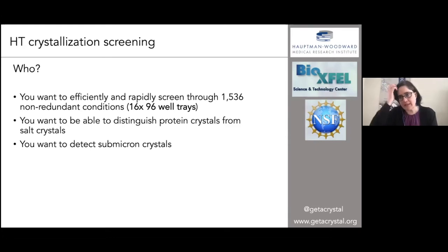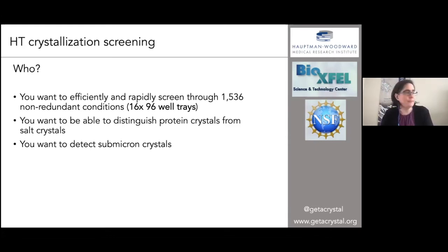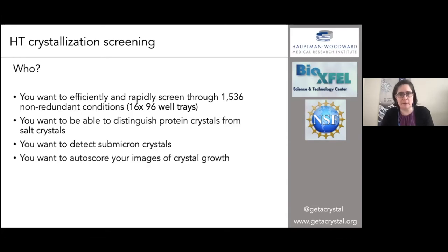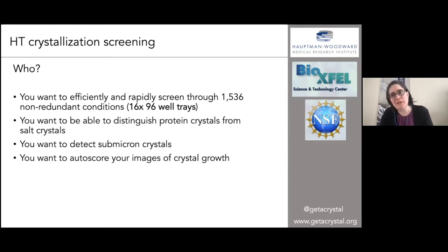We can work through and distinguish protein crystals from salt crystals before you actually put them up on the beam. Maybe you want to detect submicron crystals, which can be really difficult using standard brightfield microscopy. And maybe you want to auto-score your images for crystal growth — we're going to spend a lot of time on that because it's something we've recently put out.